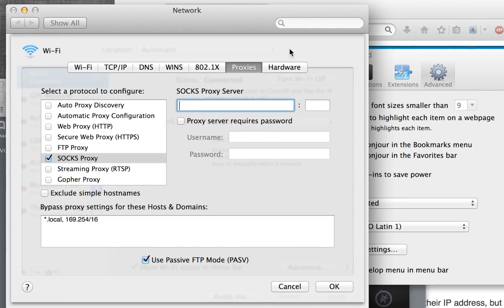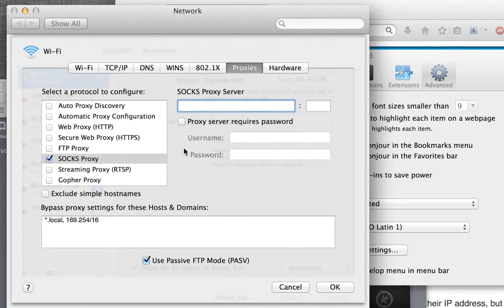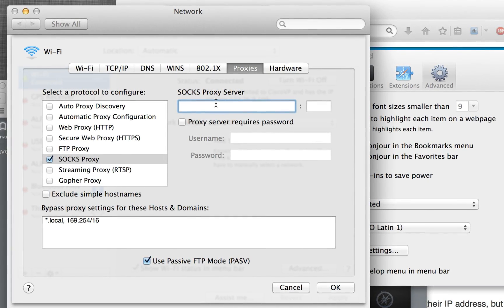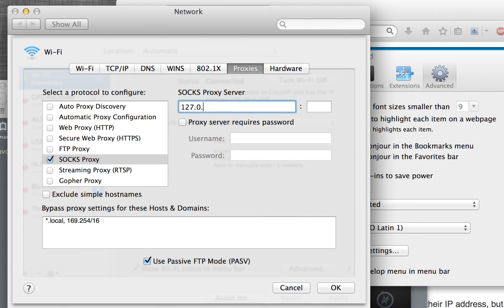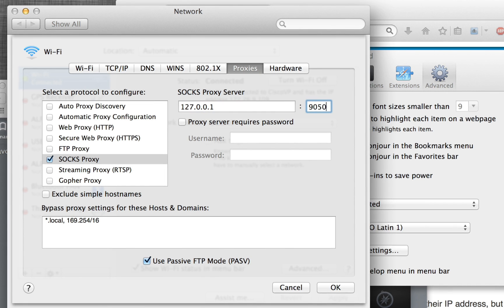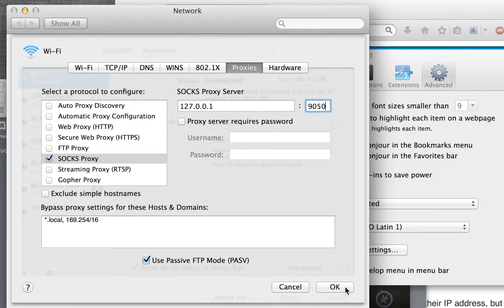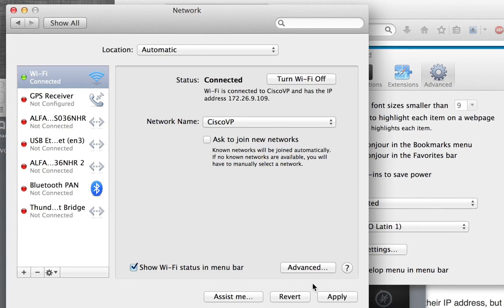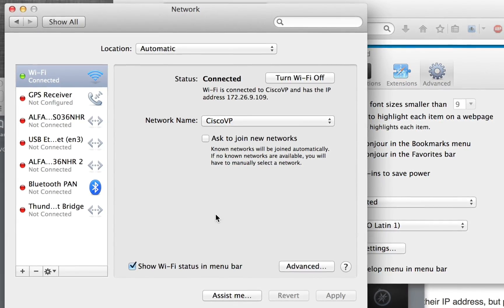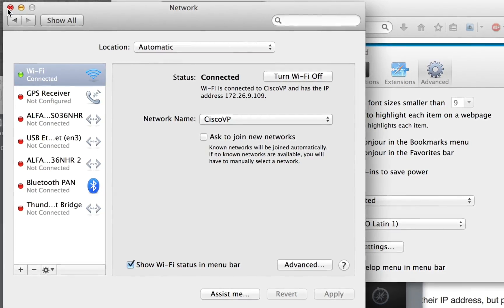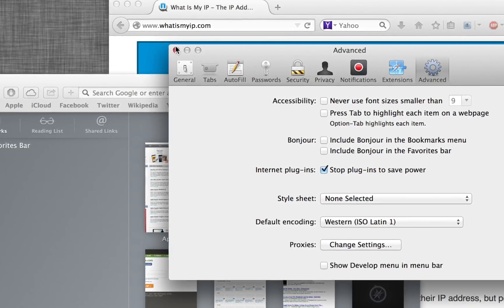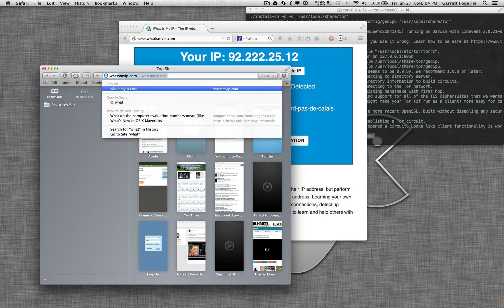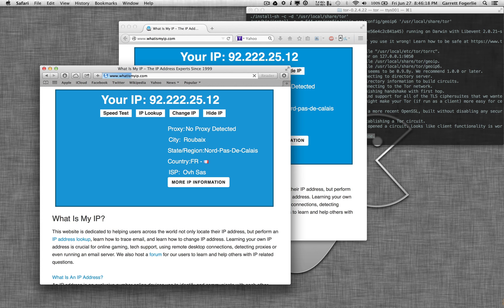So you're going to select proxies and SOCKS proxy, and then you're going to enter the same thing: 127.0.0.1 port 9050. Go ahead and click apply. Then we can close that out. We can close that. And then that's my IP. There we go.